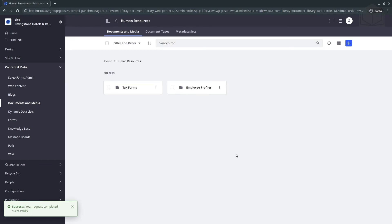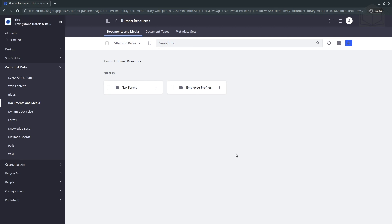And now we've completed setting up the workflow for blog entries and web content. Just as well, we have set our single approver workflow for the tax forms folder.